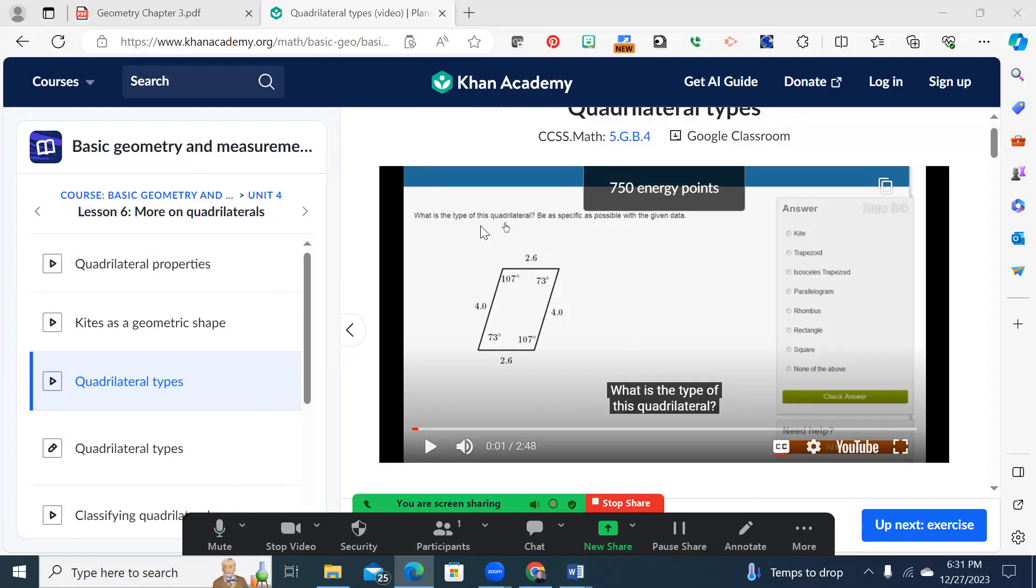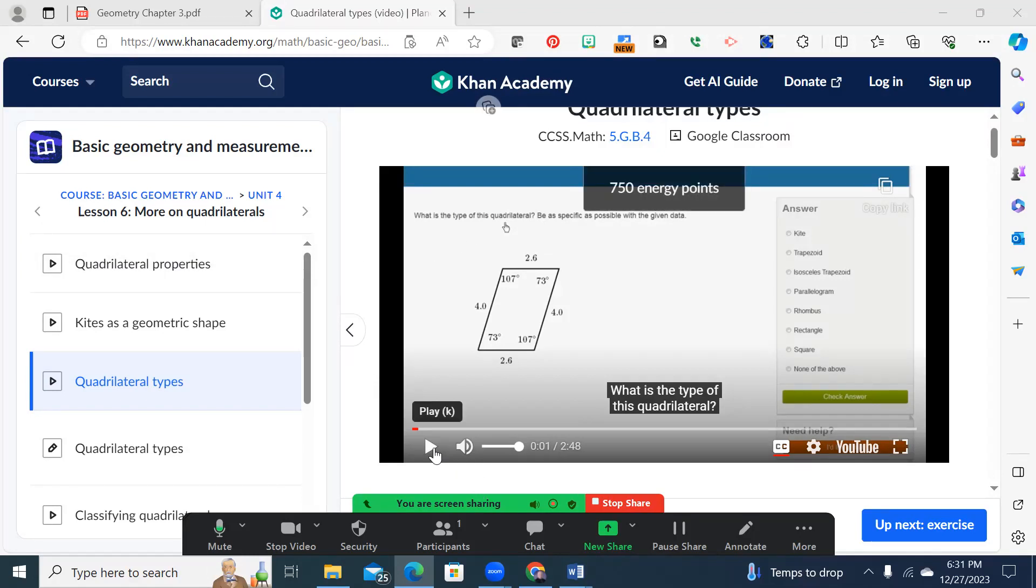And again, a chi-miigwech to Mr. Sprague and Ms. Schuyler for holding down the fort while I have stepped out today. But I'm going to lead off today with a video from Khan Academy on the topic, and then we'll go through the worksheet that you'll be doing.